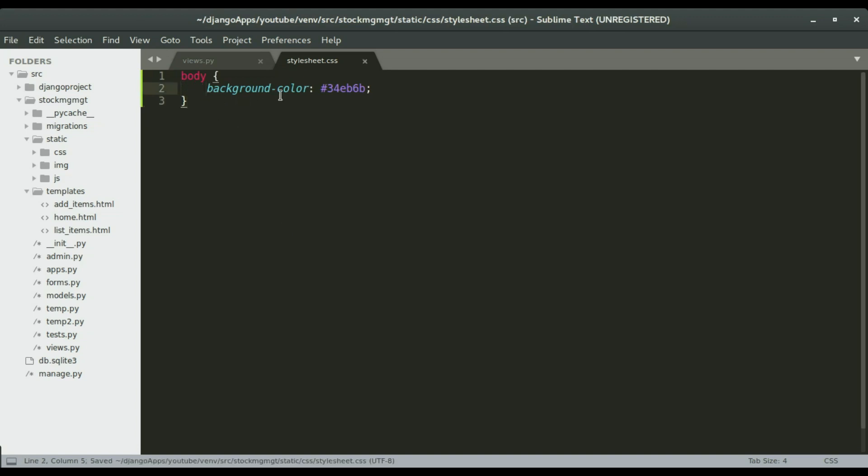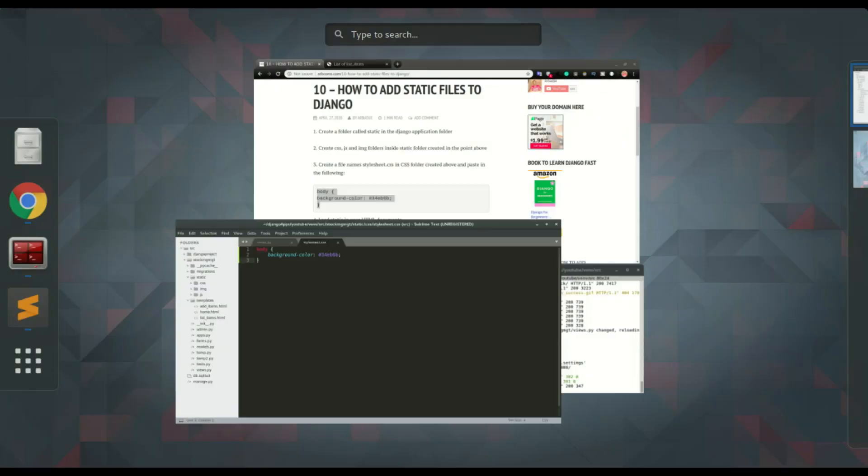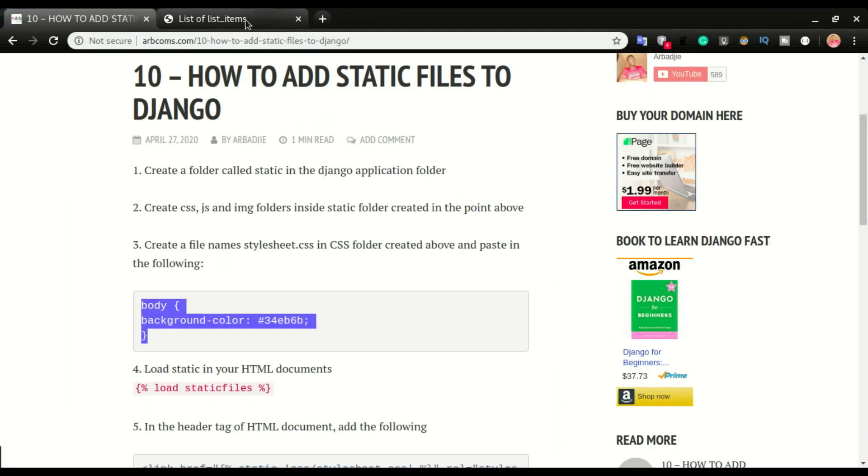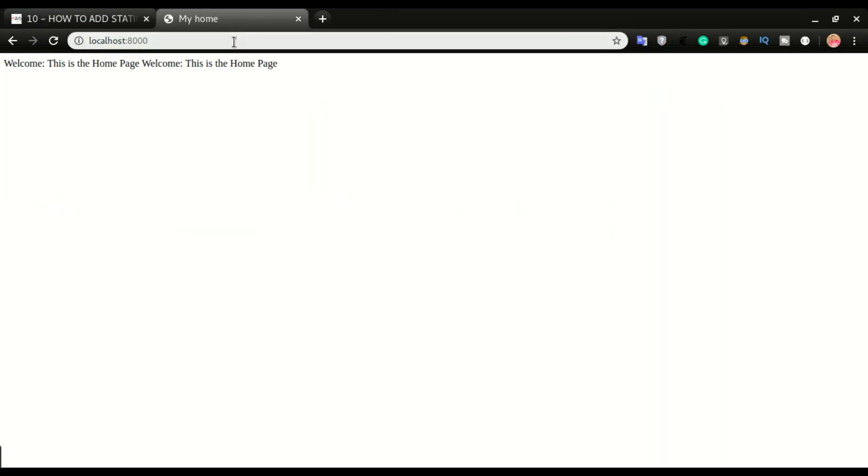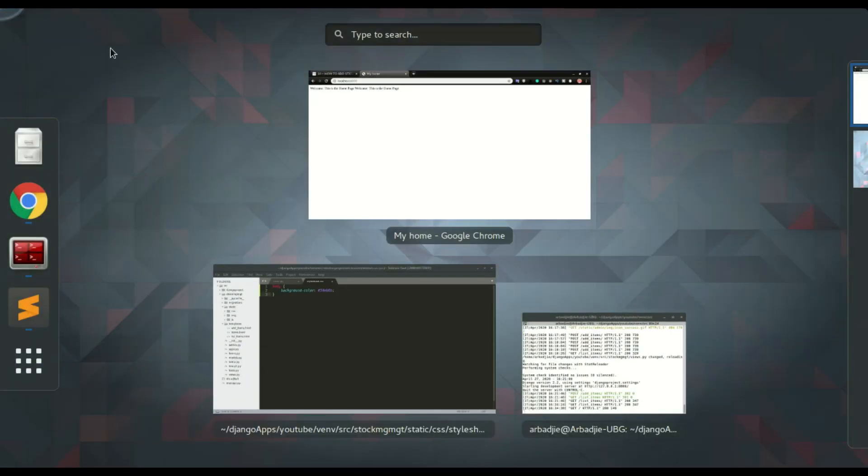We've added the color to the CSS, but if I go to the application and then click refresh nothing has changed. I'm gonna go to the home page and refresh again, nothing has changed.